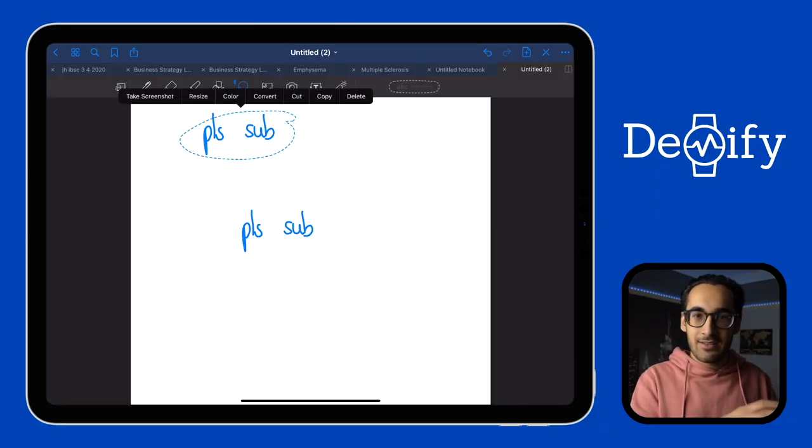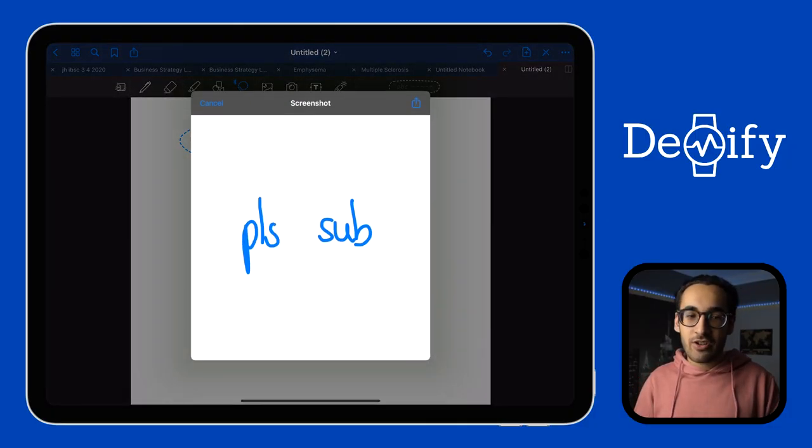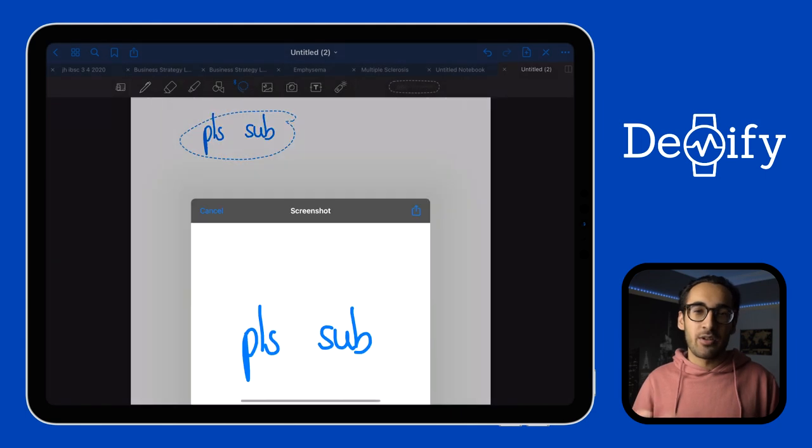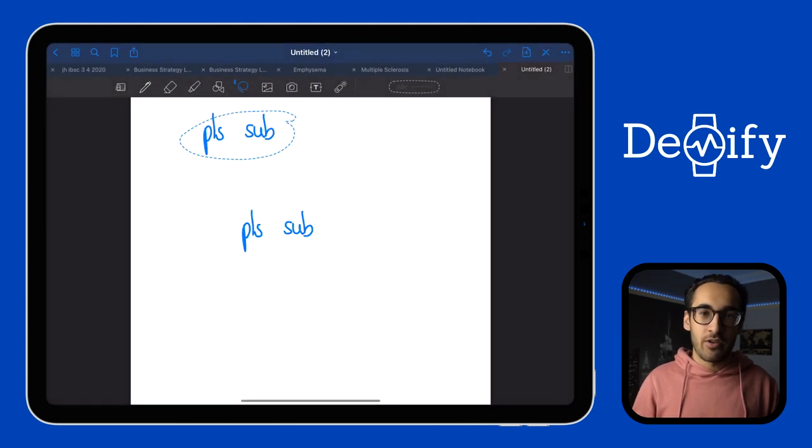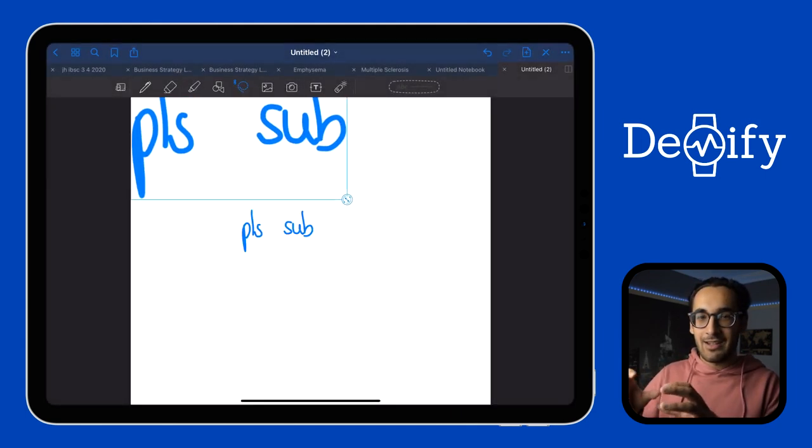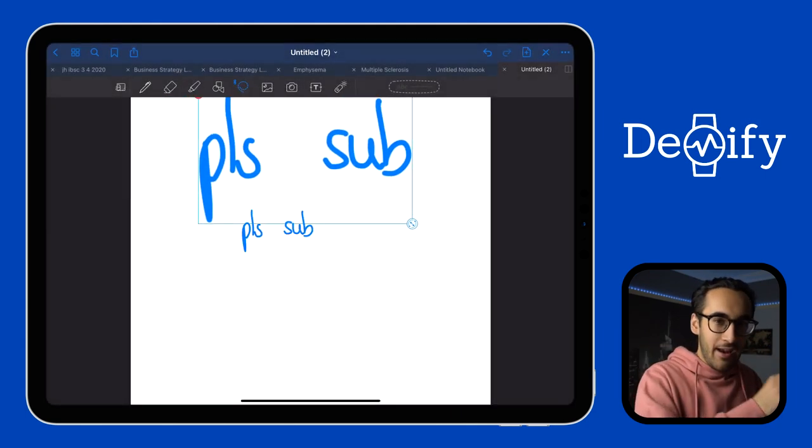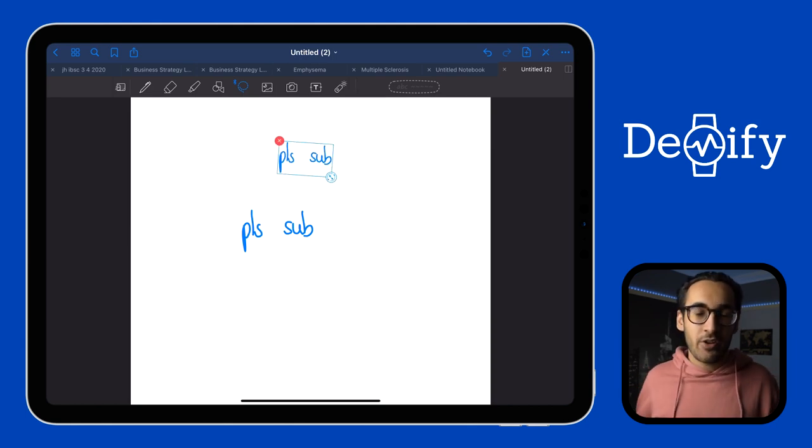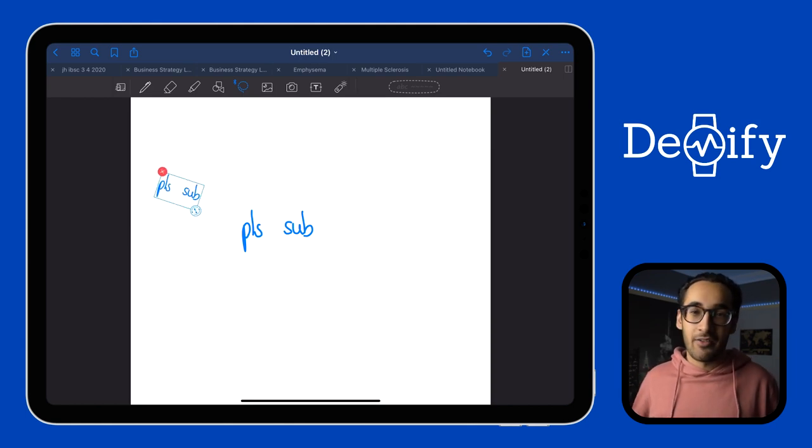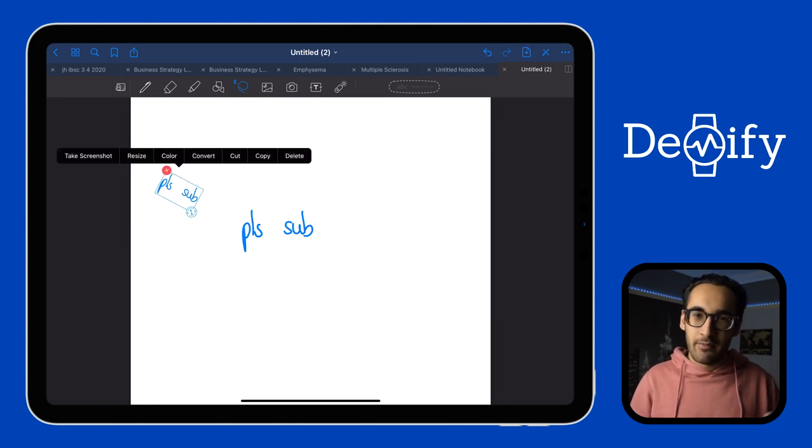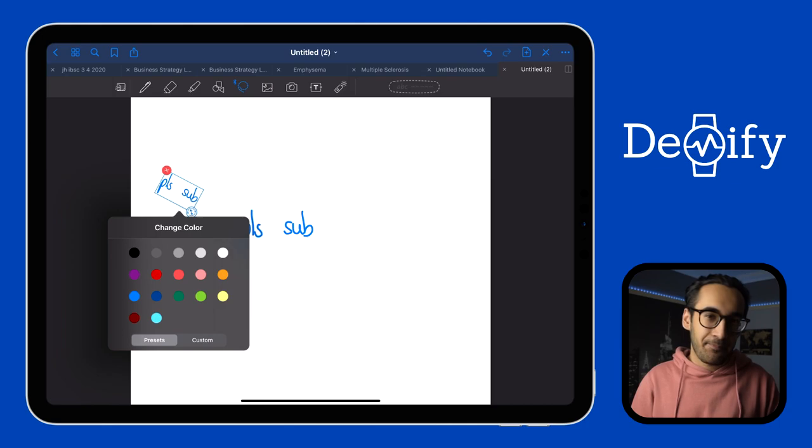So once you've selected the text, you can then take a screenshot and even resize it, which can be quite handy when you're trying to fit in maybe something into a small area or maybe enlarge it. And you can also change the color if you didn't like the original one. So there's quite a few things there.